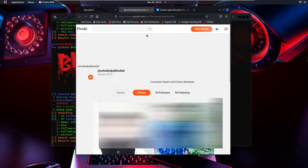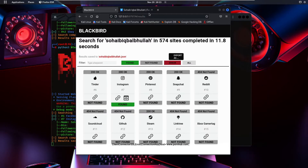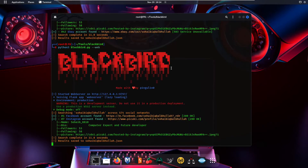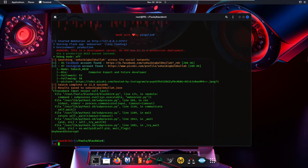Clicking the Instagram link opens it the same way as in the command line interface. Both produce the same results — one is in graphical form, the other is the command line interface. Let's press Ctrl+C to cancel the web server and search for a different user.